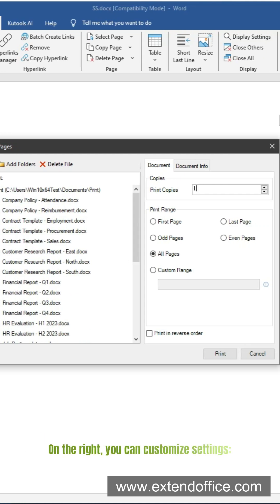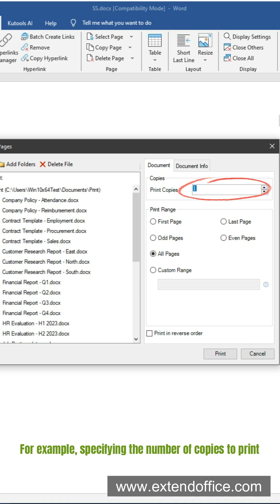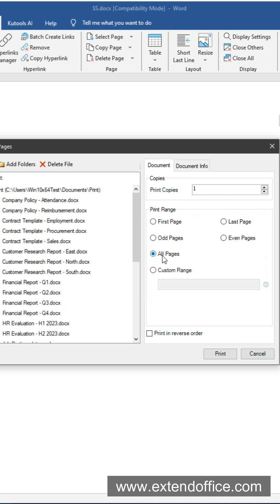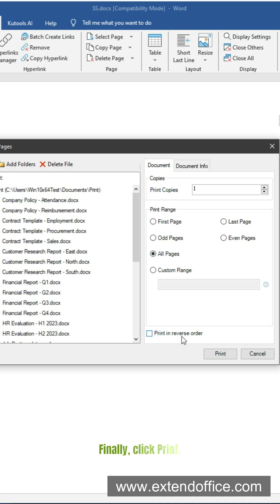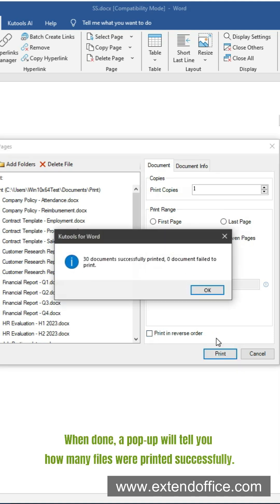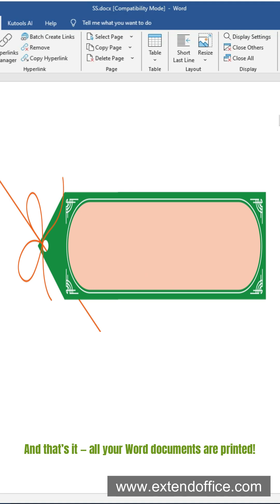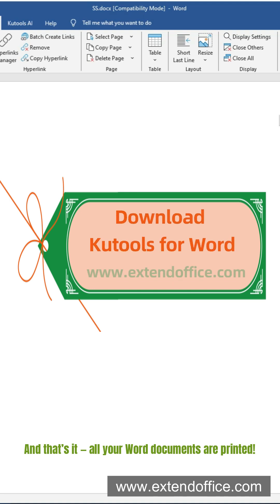On the right, you can customize settings — for example, specifying the number of copies to print, setting the print range, or choosing reverse order printing. Finally, click Print. When done, a pop-up will tell you how many files were printed successfully. Click OK, and that's it — all your Word documents are printed.